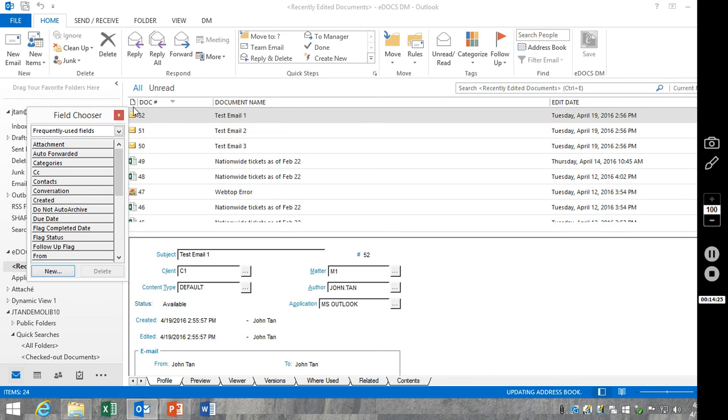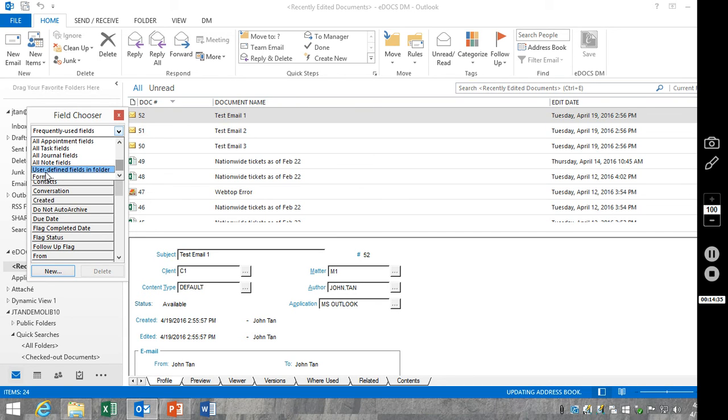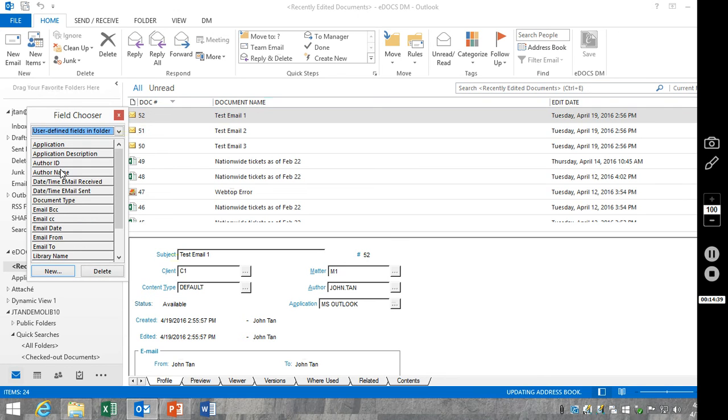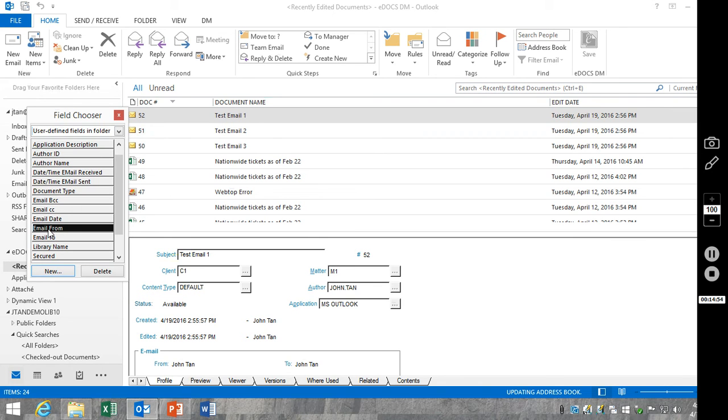So what we want to do is up here in the chooser, click on the drop down, and scroll all the way down to the bottom for user-defined fields in folder. These are our DM columns, DM fields. You'll notice we've got all of the email fields here that I've added. And to add these, you can just drag and drop.